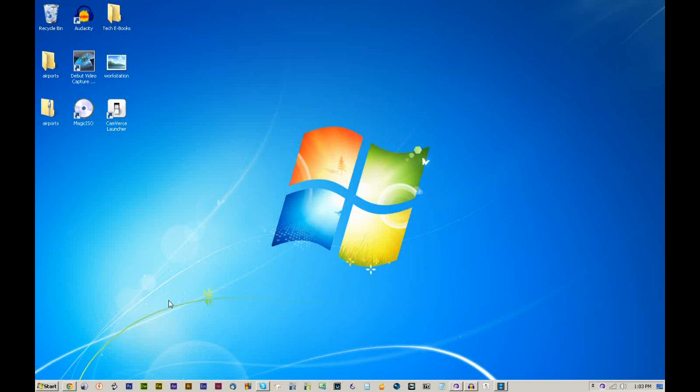First things first, Windows operating system doesn't really matter, XP, Vista 7, 32-bit, 64-bit, it all works because I'm using 32-bit software, so anything can run it.